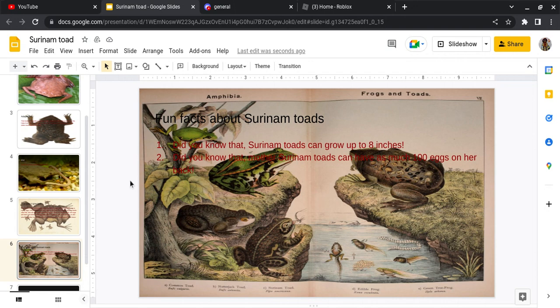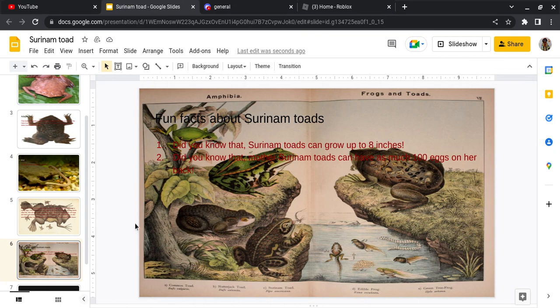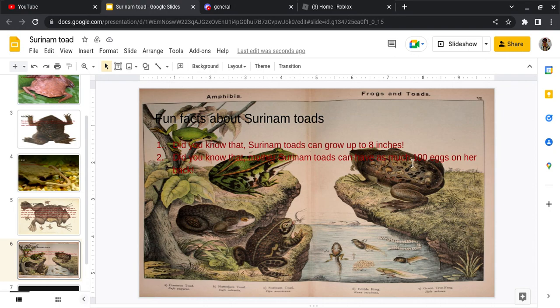Fact number two: Did you know that mother Surinam Toads can have as much as 100 eggs on her back? That is a lot of eggs. Like, in this image, I'm guessing that there's around maybe 25, 50 eggs on her back? So, 100 eggs. Imagine that. That's insane.